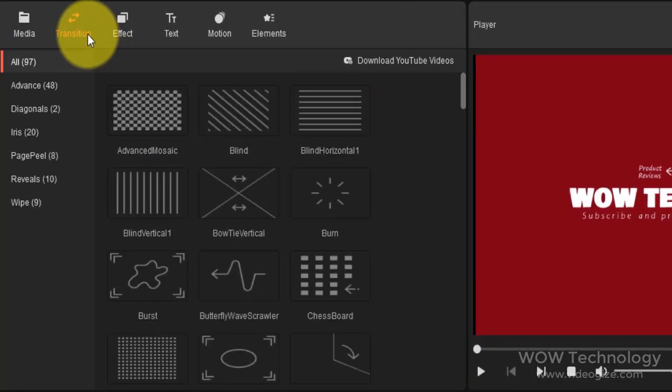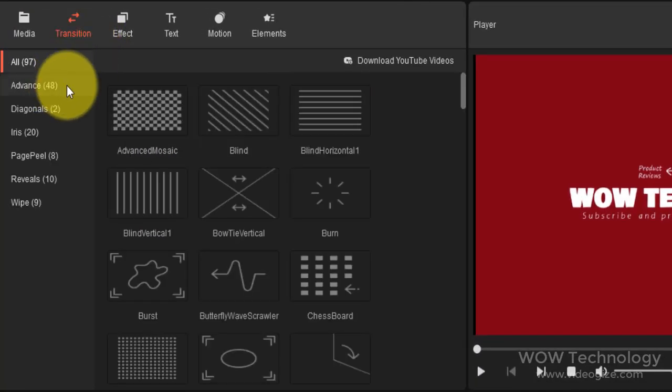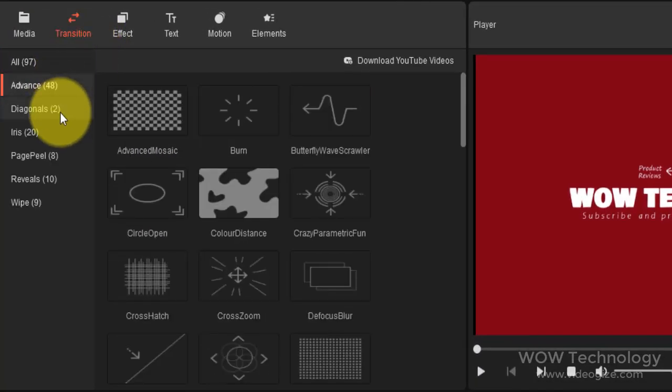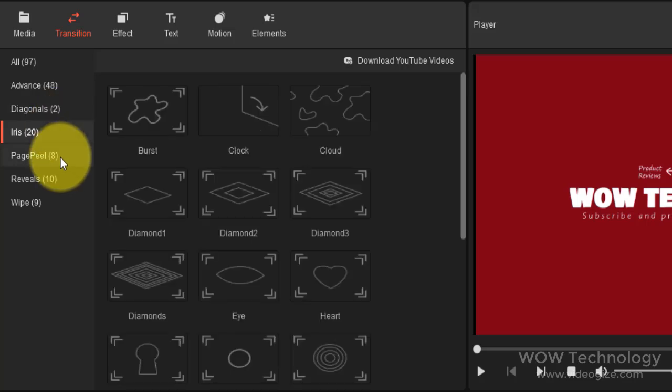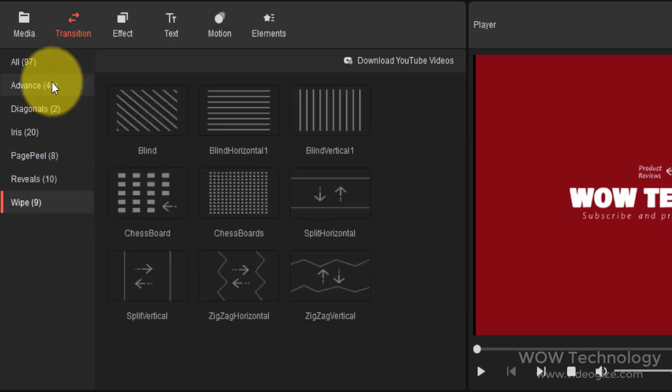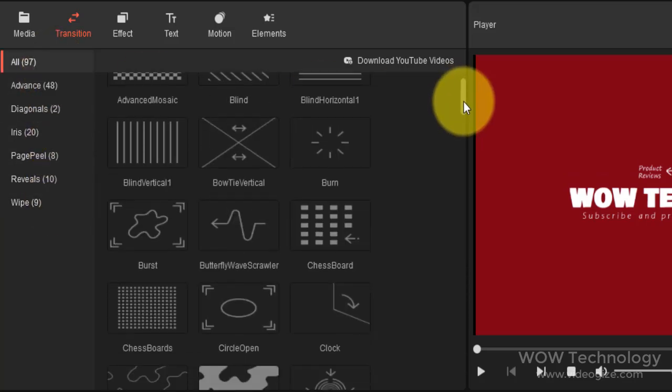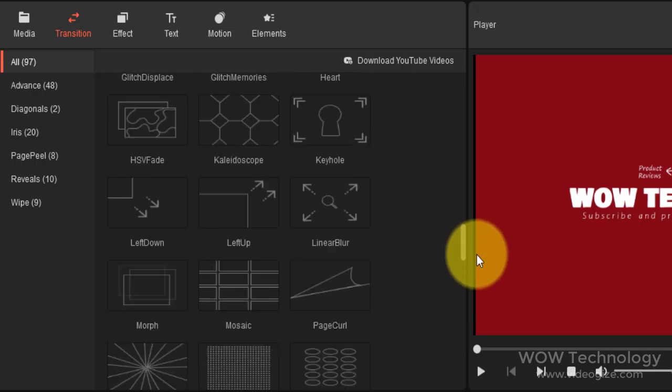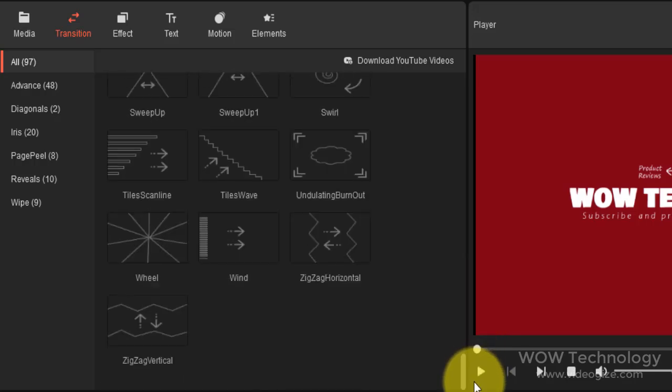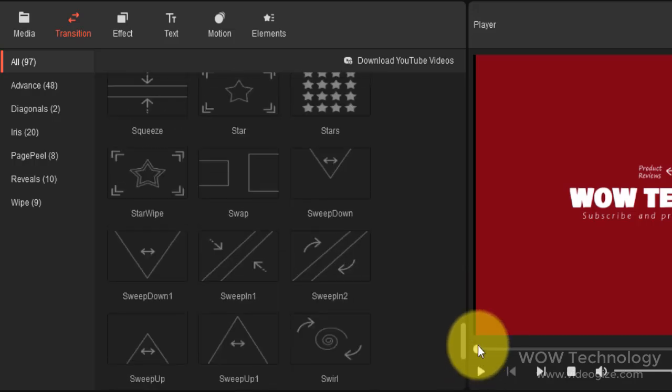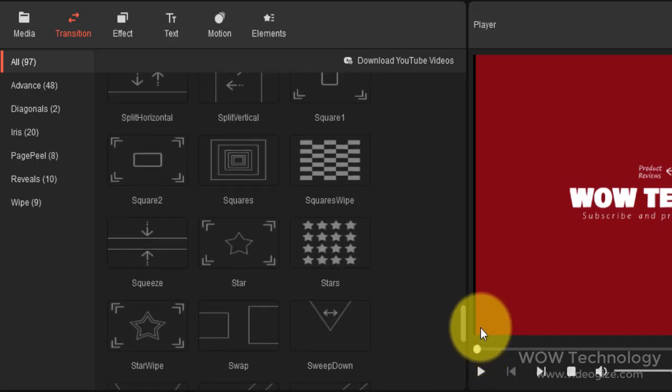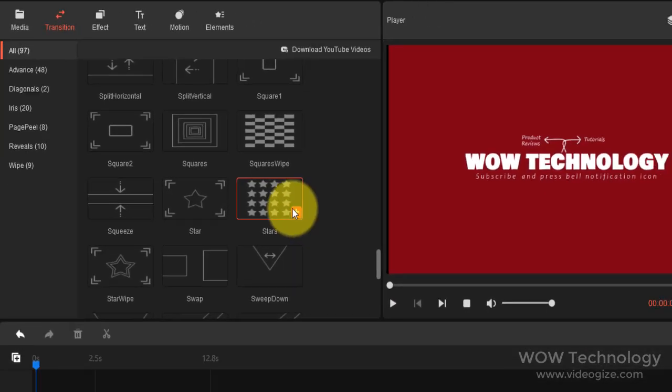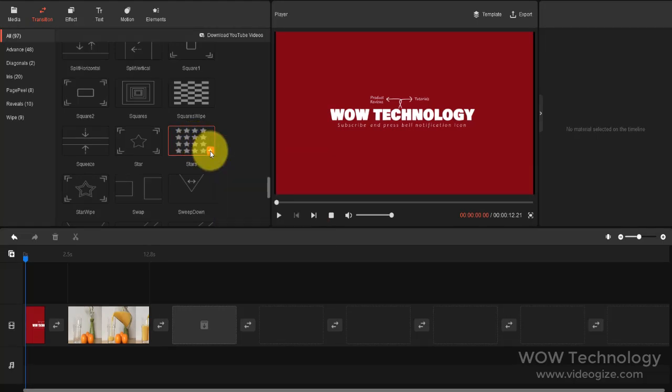Video transitions are a post-production technique used in film or video editing to connect one shot to another. MiniTool Movie Maker offers different types of free video transitions including diagonals, iris, page peel, reveals, wipe, etc. You can add any transition that you like.